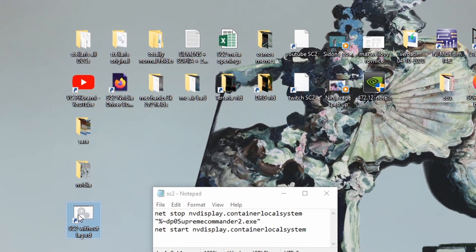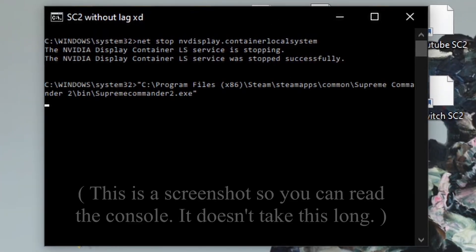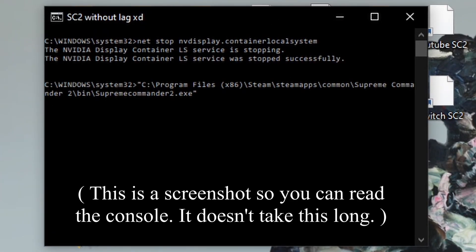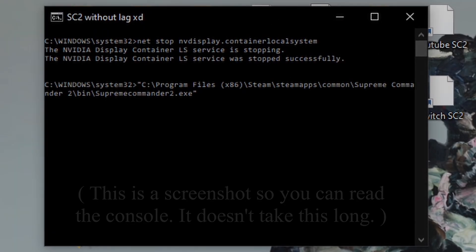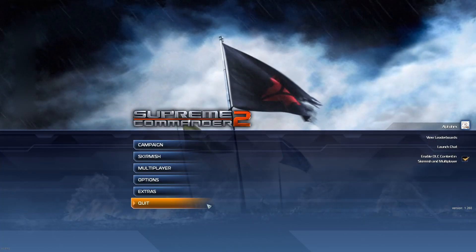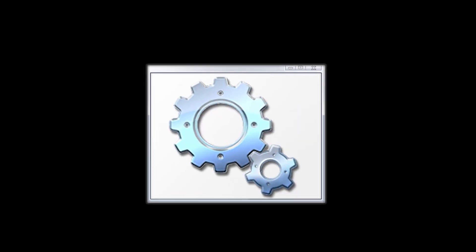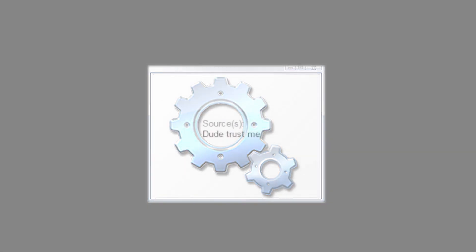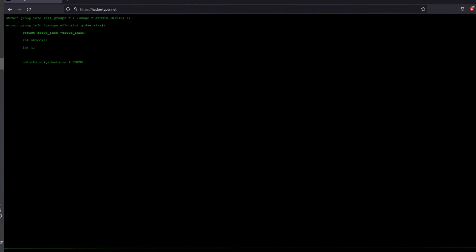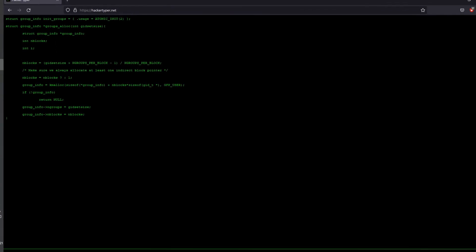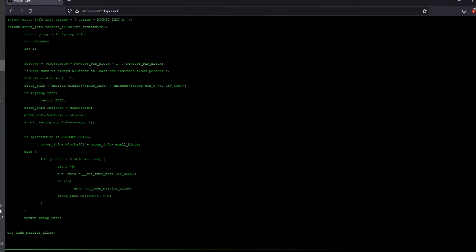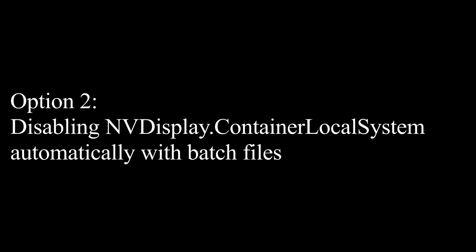Now, wouldn't it be really handy if somebody figured out a way to do all of that automatically anytime you launch Supreme Commander 2? Well, of course it's possible, through the magic of batch files. But you should be really careful around these, because it's probably the easiest way to send someone a virus. Which is why I'm not going to send you a finished batch file saying I pinky promise it's not a virus, but we're going to have a little programming course and you're going to write it yourself. Option 2, disabling NVContainer automatically with batch files.